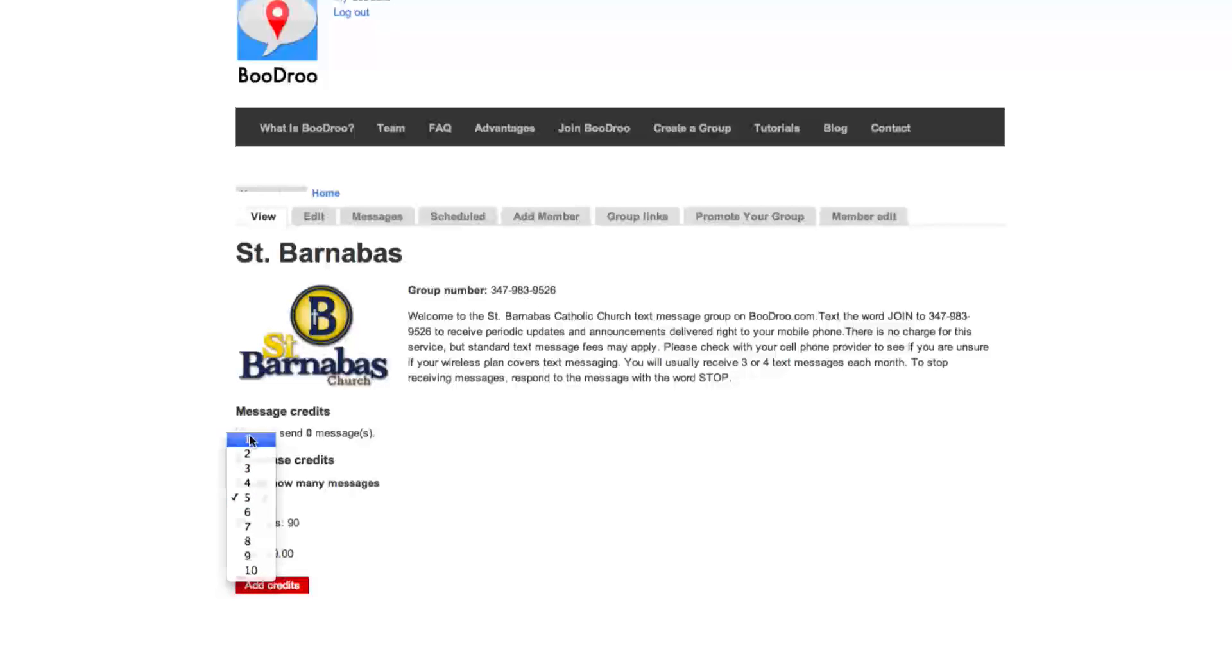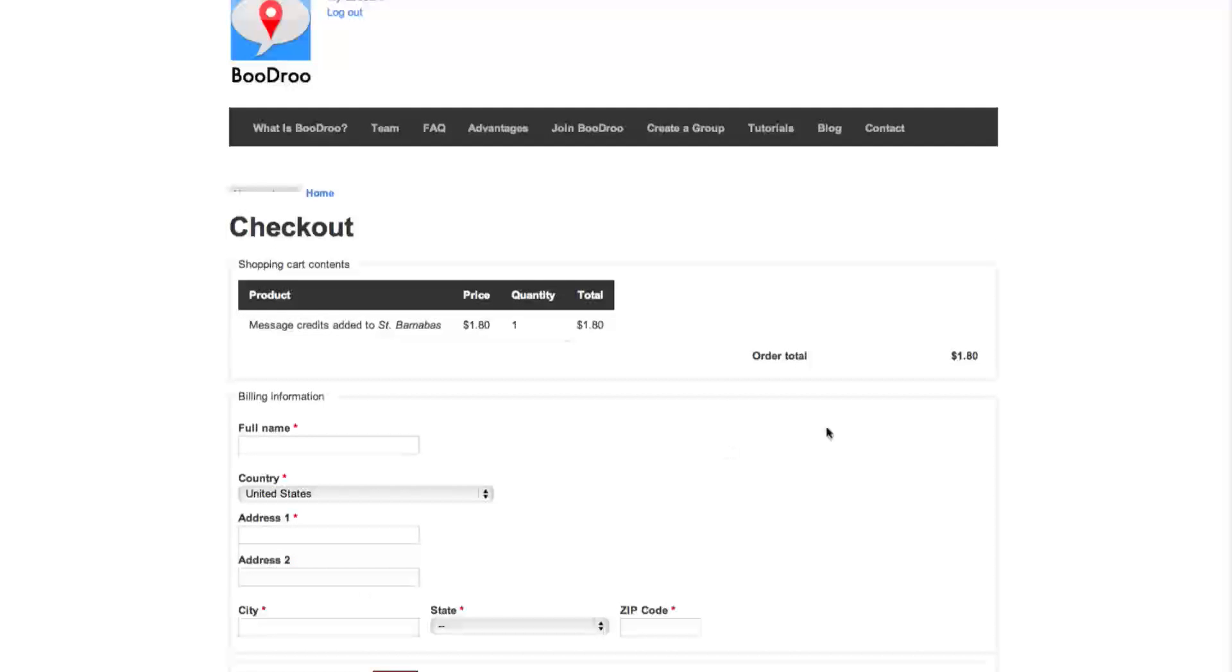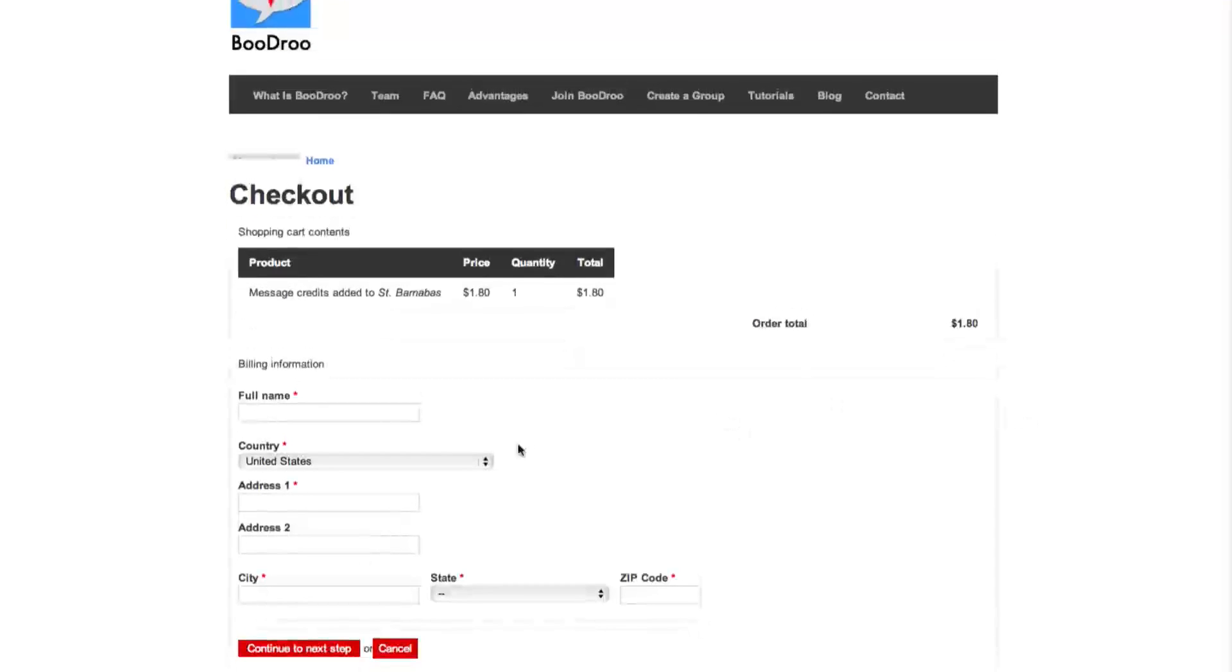So today, we're just going to purchase one message credit, and that will come to $1.80. If we click the Add Credits button, we come to a billing information page. You're just going to fill out your information.